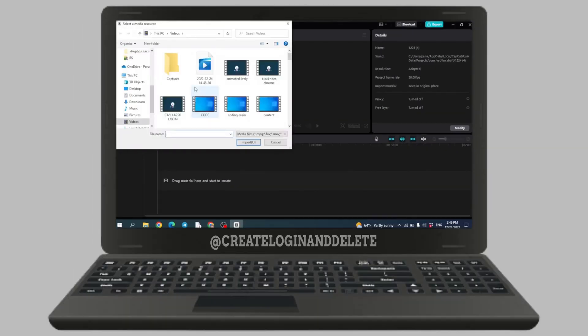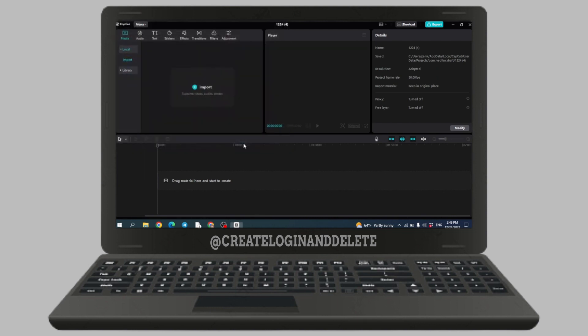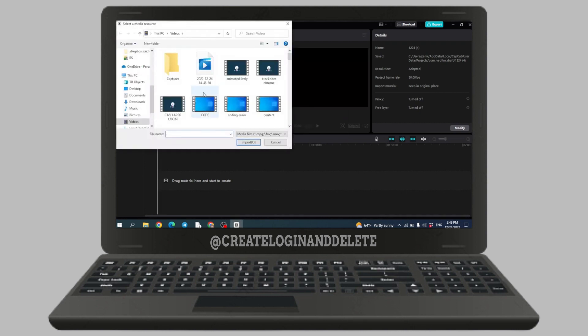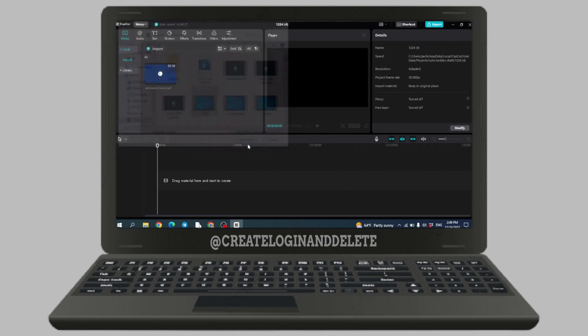Now you can just select the videos in this way and then click on import. Likewise, you can just click on import again and then select the video clips and then click on import.